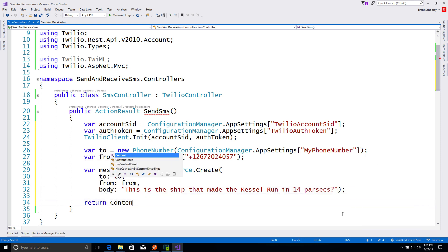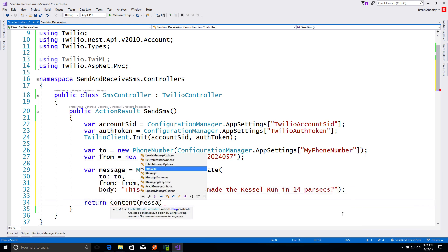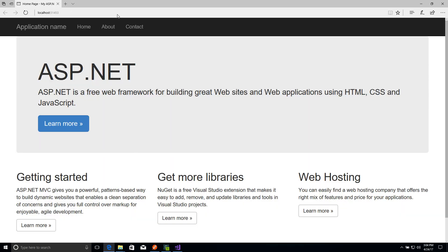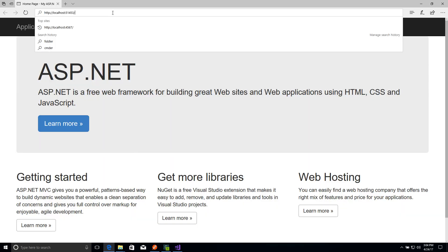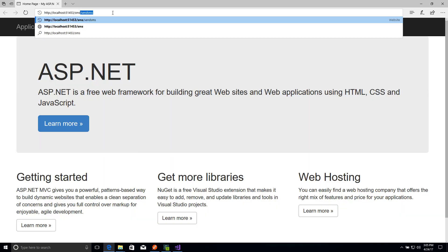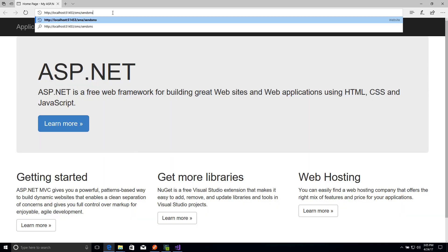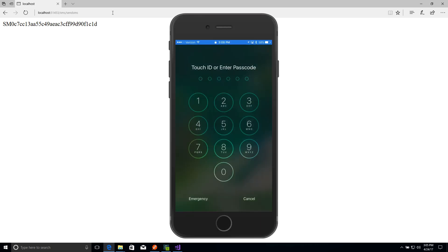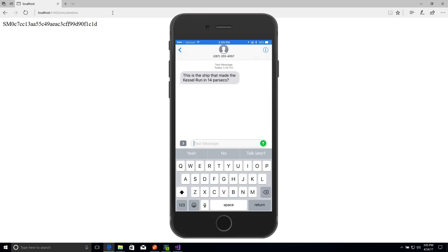Finally, we'll return the message SID so that we know that the message was sent. We'll run our code and head over to the browser, and once the application's running, we can go to slash SMS slash send SMS, and we'll get a text message sent to our phone. It really is that easy to do outbound SMS in C Sharp.